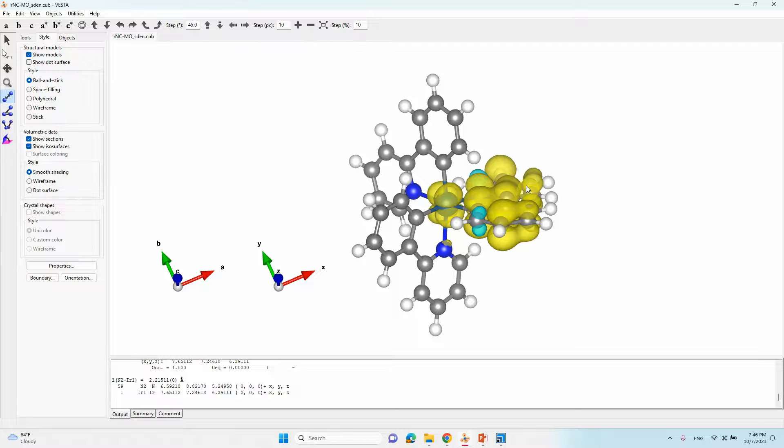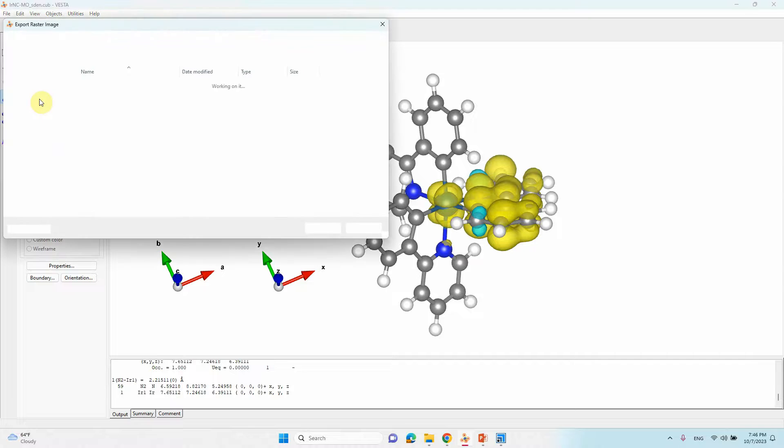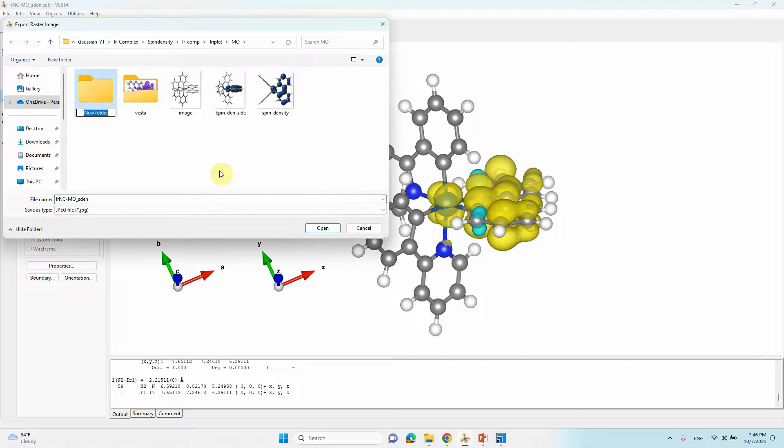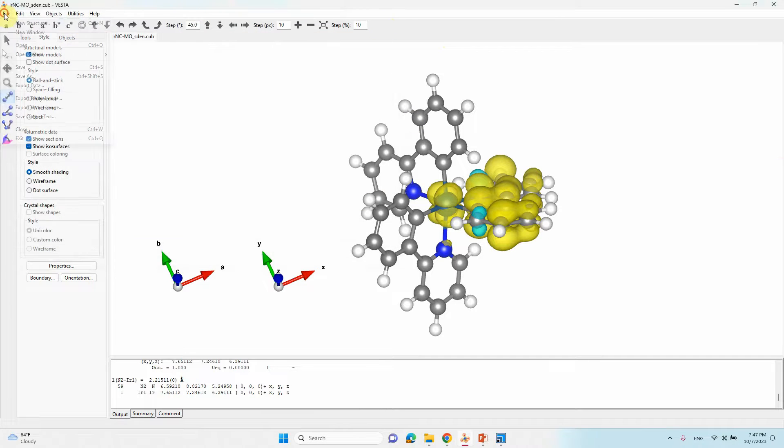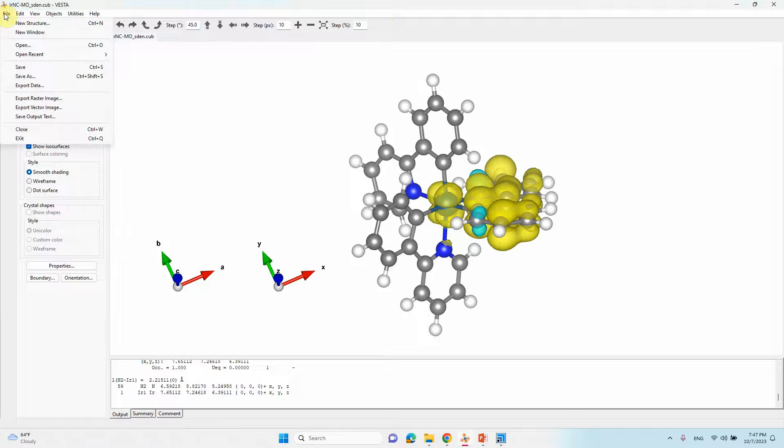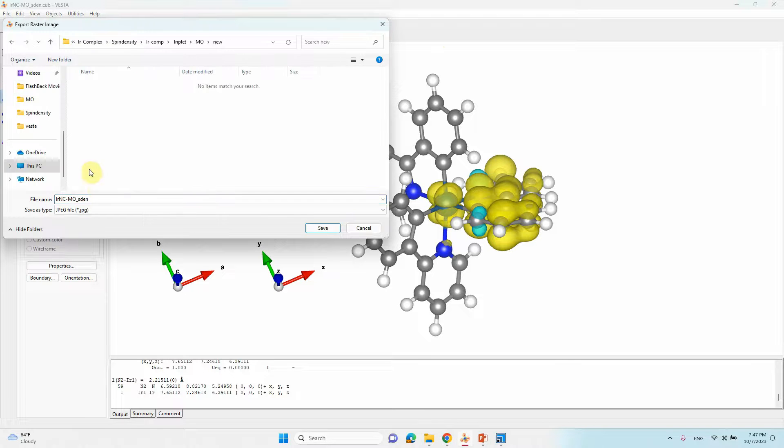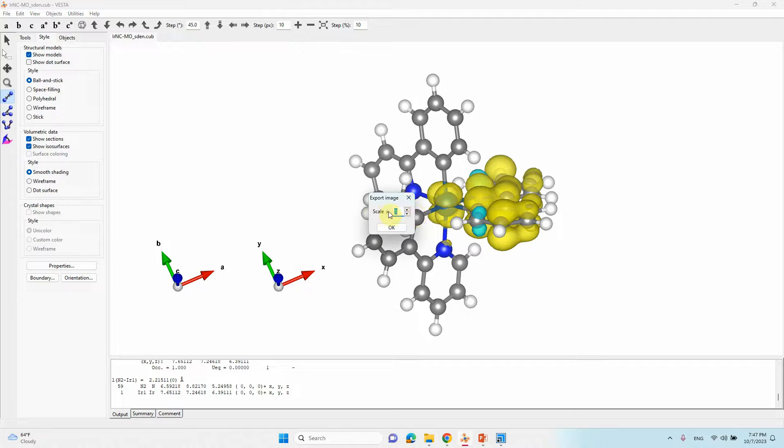Just that's all. You can go to export and save as. Go to export, save as, here you can see, click file export raster image. OK, just click it. You can make yellow color, save. It will ask size scale size, just give five.